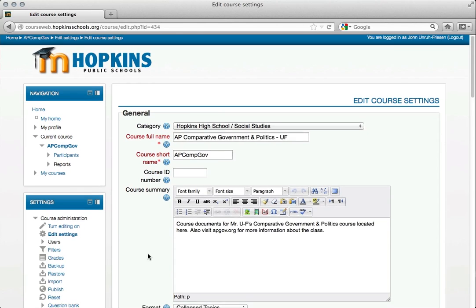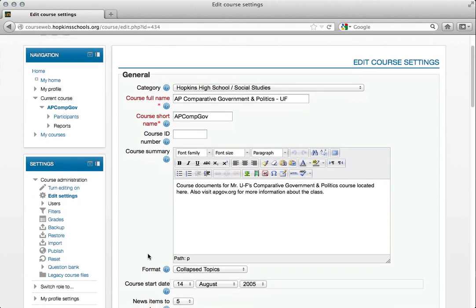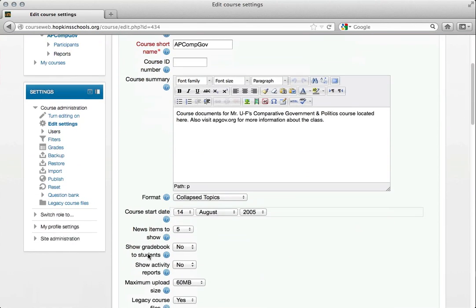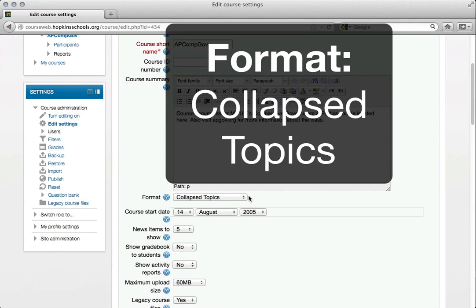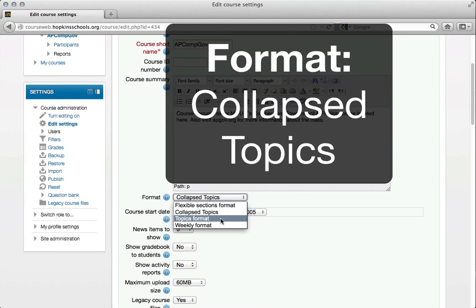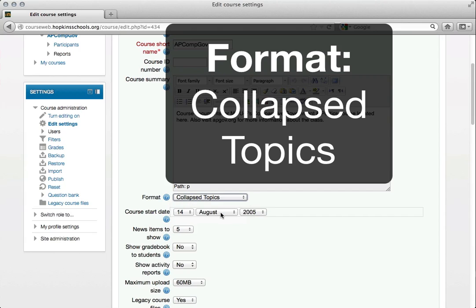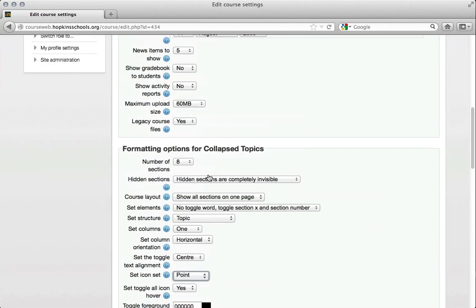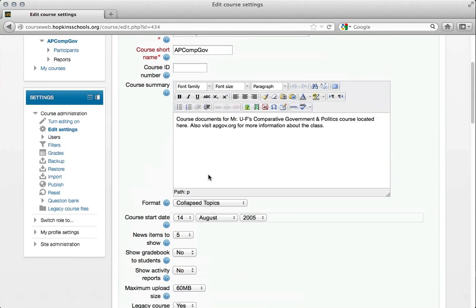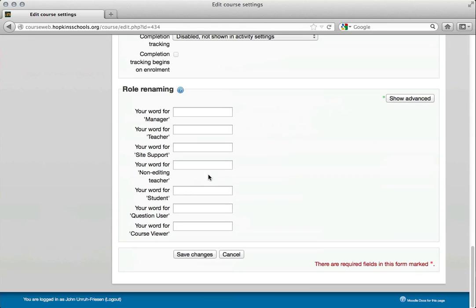And this all should look pretty familiar. This right here — format — what you want to do is change it from topics format, change it to collapse topics. So I have all of those things fixed, and all I need to do here is just save my changes.